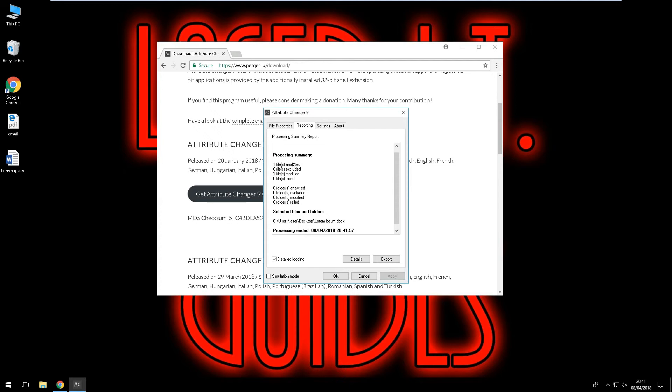And it has modified our file. Click on ok to close that down.